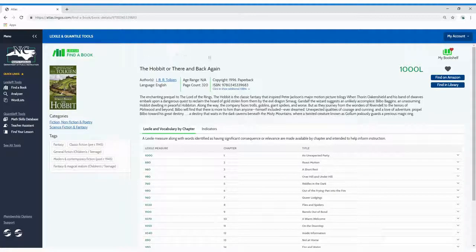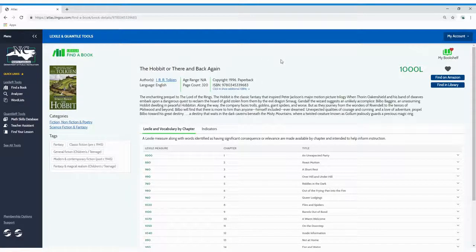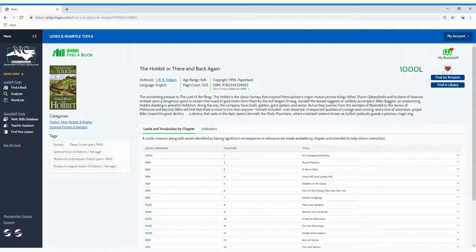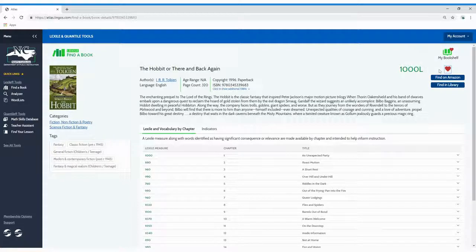As a Basic Plus or Premium member, when you find a book you love, just click the heart icon to add it to your bookshelf for easy access.